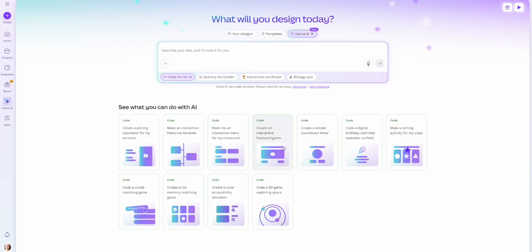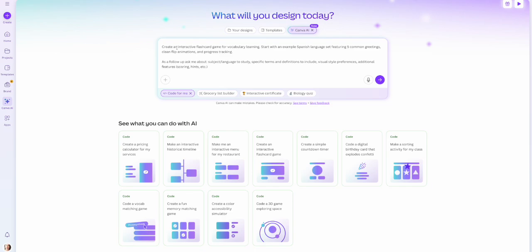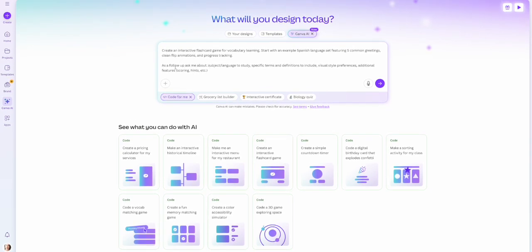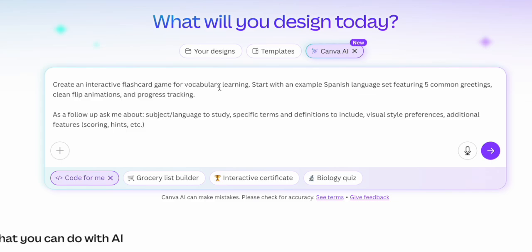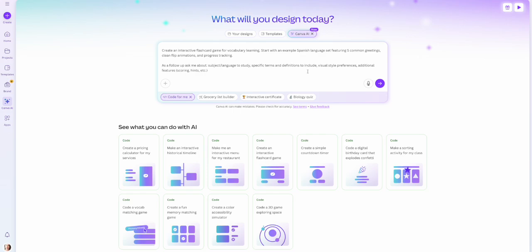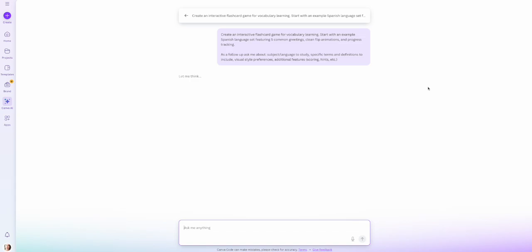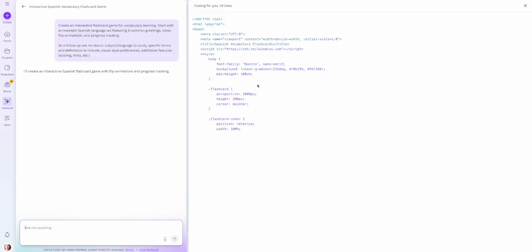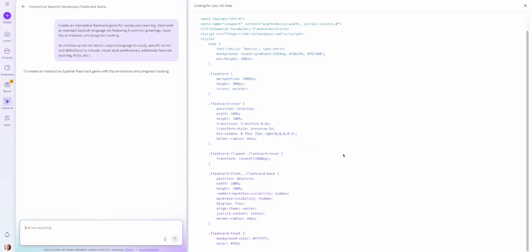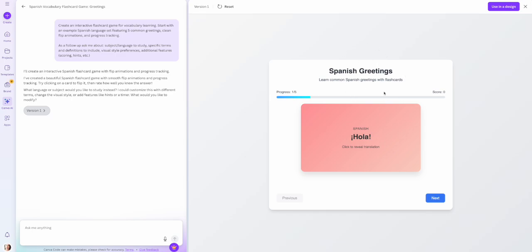For our example today, I'm going to go with a flashcard game. When I click this, it automatically puts a prompt in: 'create an interactive flashcard game for vocabulary learning — start with an example Spanish language set featuring five common greetings, clean flip animations, and progress tracking. As a follow-up, ask me about subject and language, specific terms and definitions to include, visual style preferences, and additional features like scoring and hints.' We can think of this as either including it in a course or selling it as its own standalone digital product. We generate it and the code is created right in front of us.